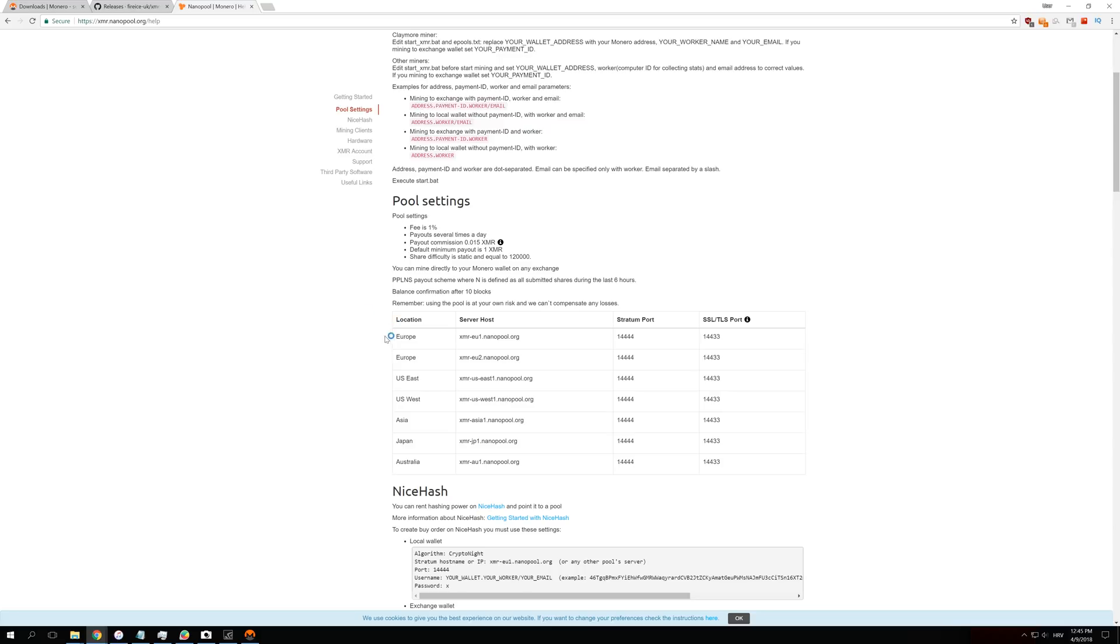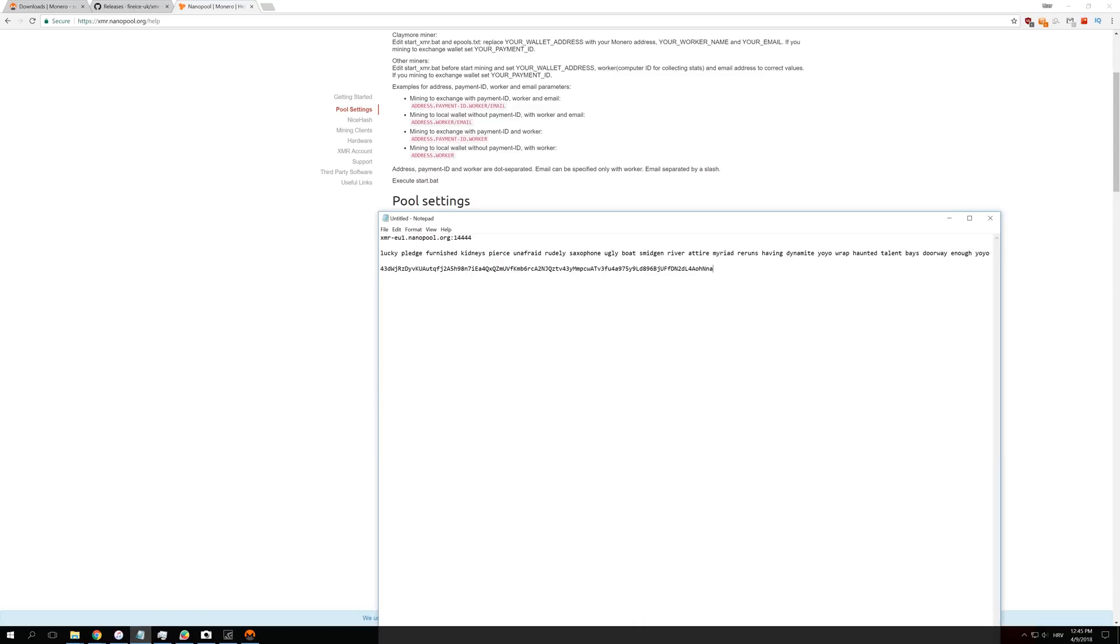If you go to this link, you will see that you have Europe, US East, West, Asia, Japan, and Australia servers. Just choose the server which is closest to you. Copy that server host name into the notepad with stratum port, and it should look like this: xmr-eu.nanopool.org. Don't forget these double dots here, and after them you have to put this one, 14444, which is the port name.